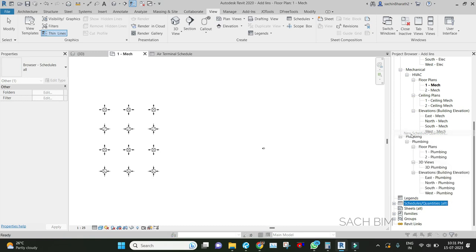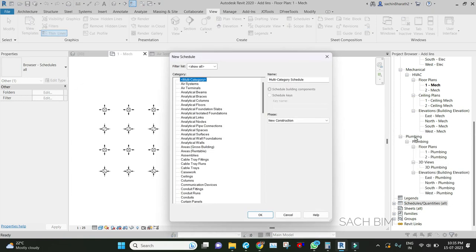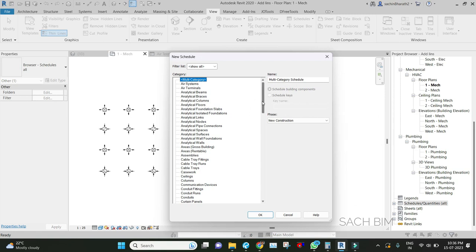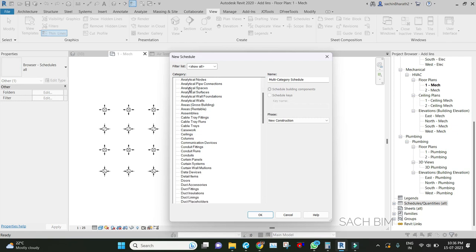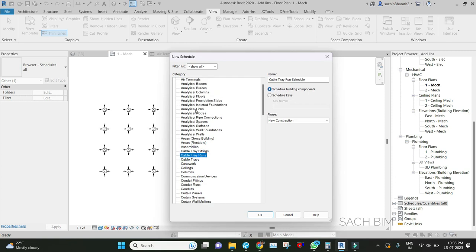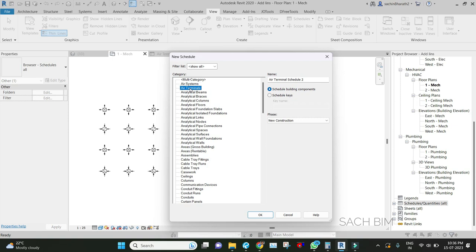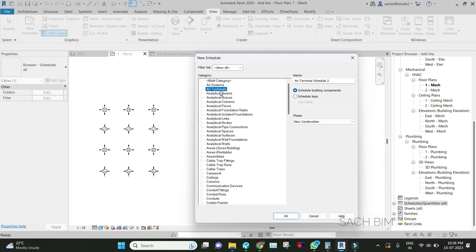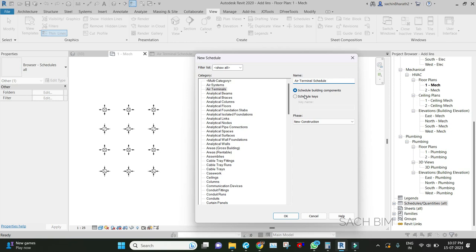After clicking new schedule, a pop-up will come. In the dialog box we need to provide three inputs: the category, the name of the schedule, and the schedule type. First, identify which category you need to take the quantity for. For example, if it's air terminals, select air terminal category. Based on the category selected, the name will come accordingly. I can customize according to the standards of the BEP, or Building Execution Plan.